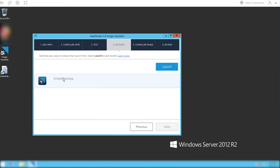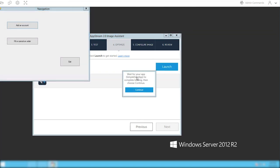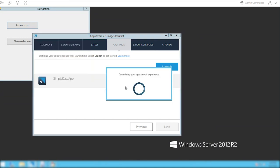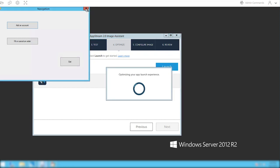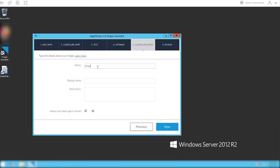The next step is to optimize the app. Select the app and hit launch. This is going to launch the application and make sure that it's optimized for launching. Once the app comes up, click continue, and AppStream 2.0 is going to optimize that launching. Then hit next.